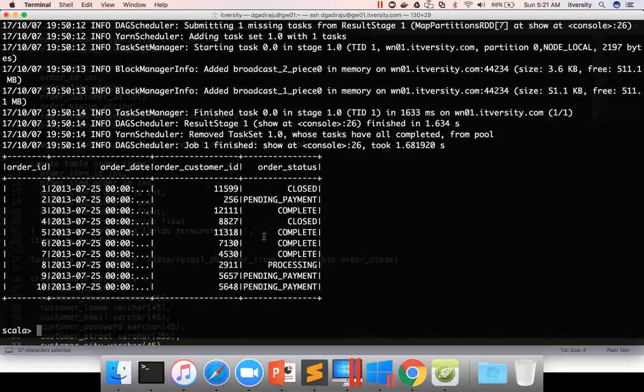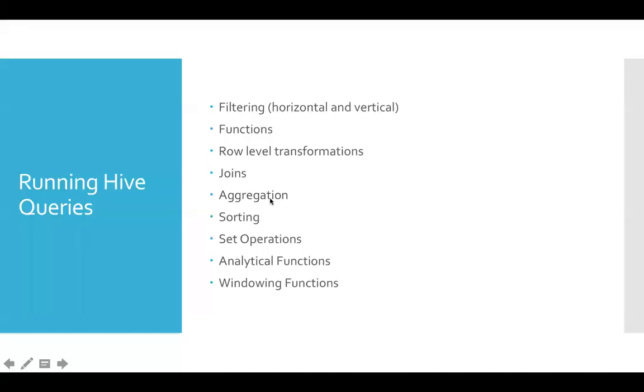So now we will actually go back to the Hive and look into these things which are nothing but building blocks. We will be able to find out how to write very effective Hive queries.